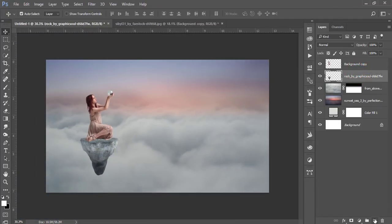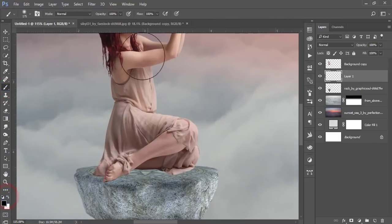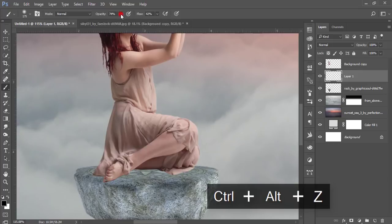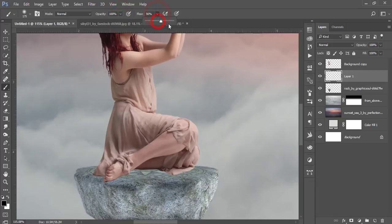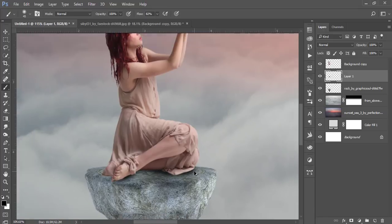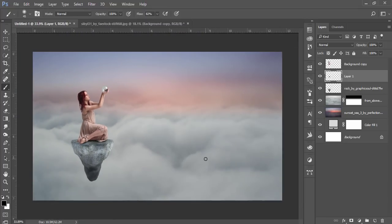Select the stone layer, take a blank layer, and take the brush tool set to black. Adjust the opacity and flow as needed. Make the brush smaller for shadow creation. Paint the shadow under the model carefully to create a natural-looking shadow.